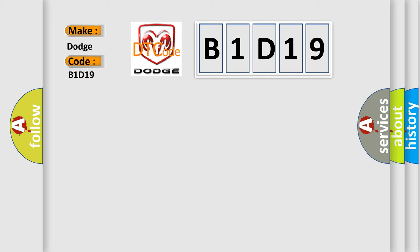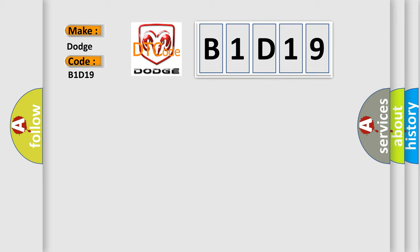what does the diagnostic trouble code B1D19 interpret specifically? Dodge car manufacturers. The basic definition is Delivered torque signal malfunction.